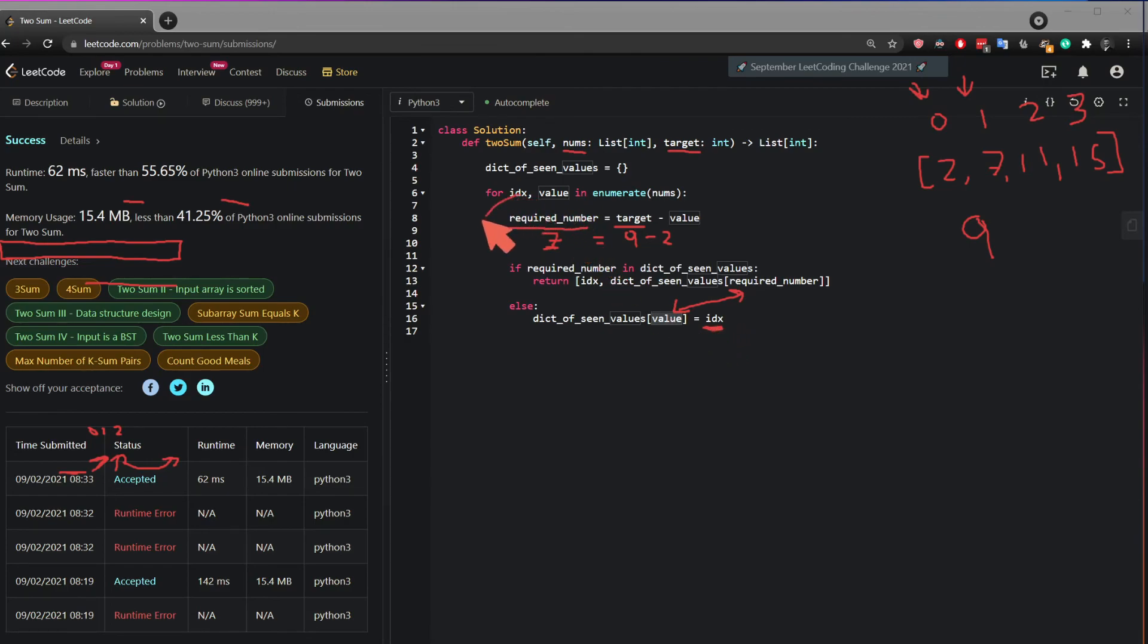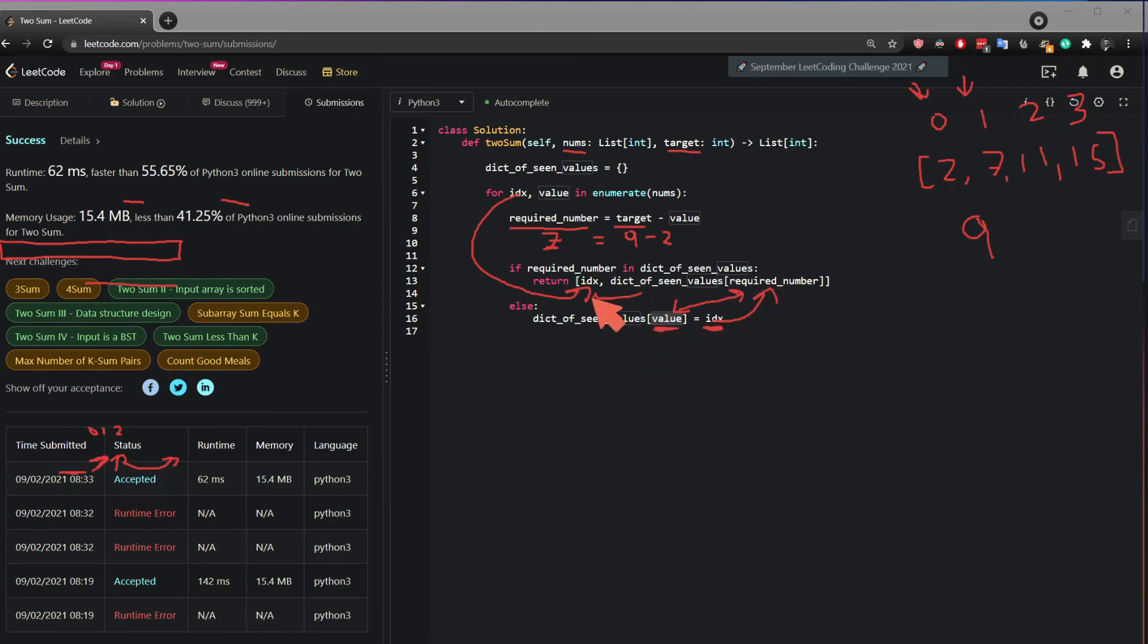So then it's going to be the index of the current value plus the index of the number that contains the value. And the sum of both of these due to this equation right here would be the target.